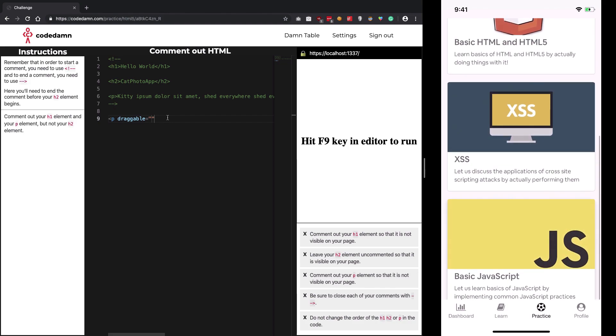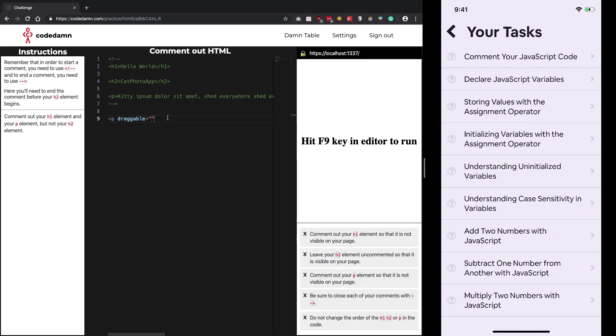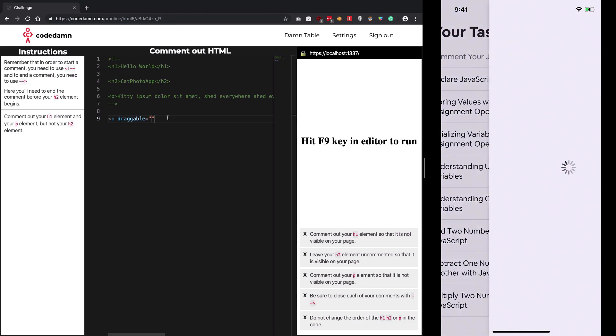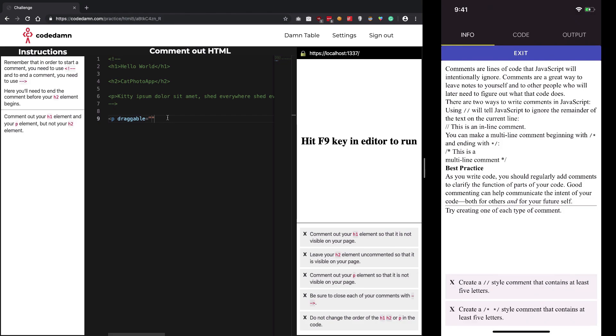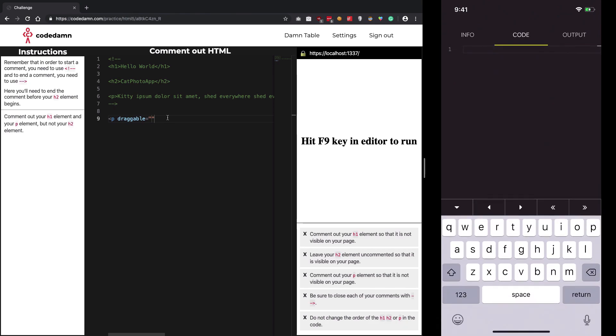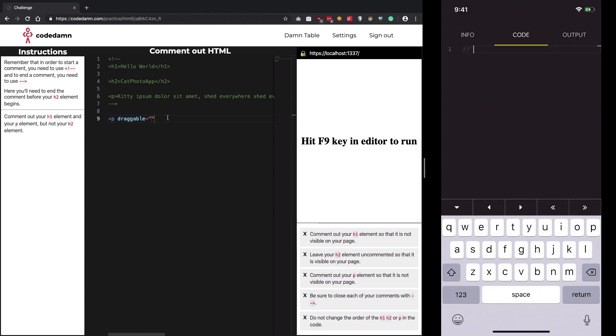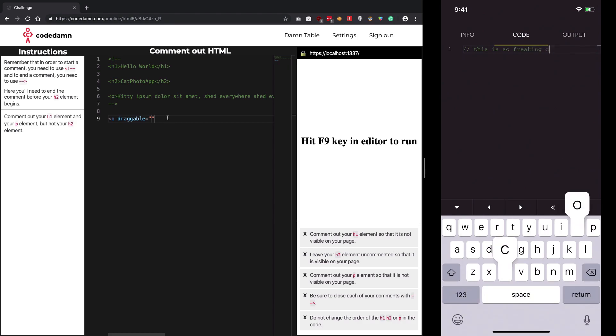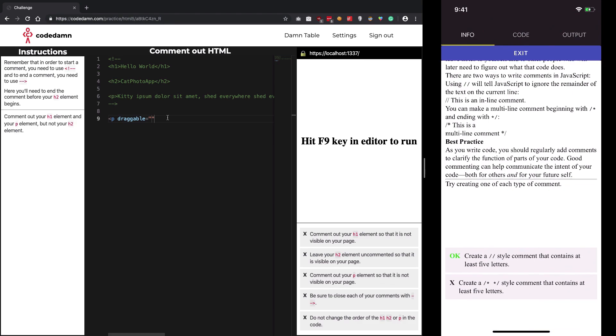You can also start with basic JavaScript. Let's try this one. We have a couple of tasks - create a single line comment and a multi-line comment. Let's say this is so freaking cool.